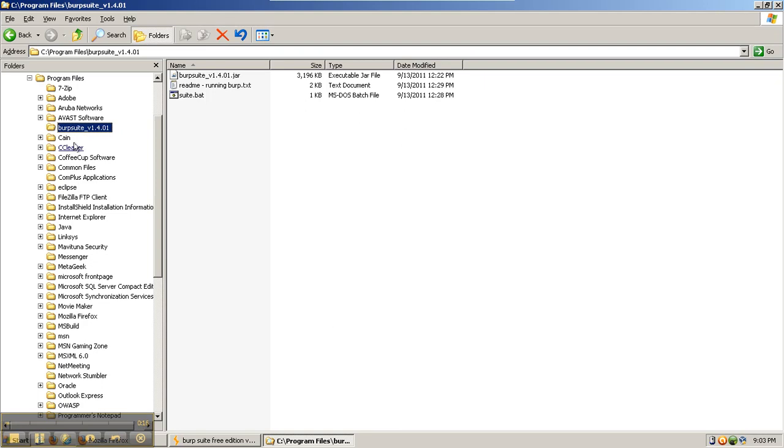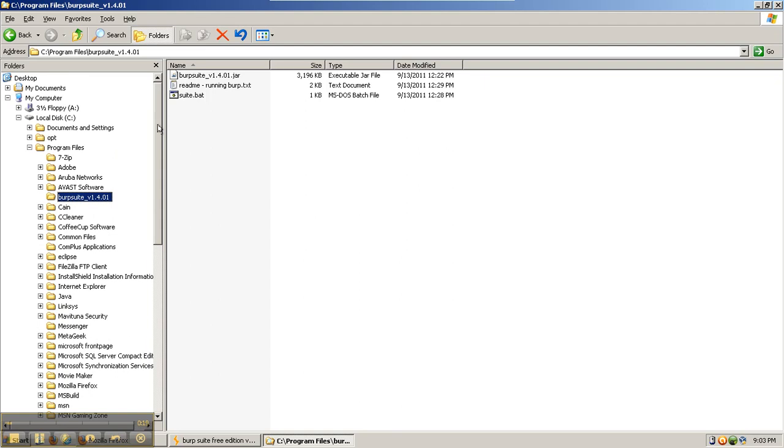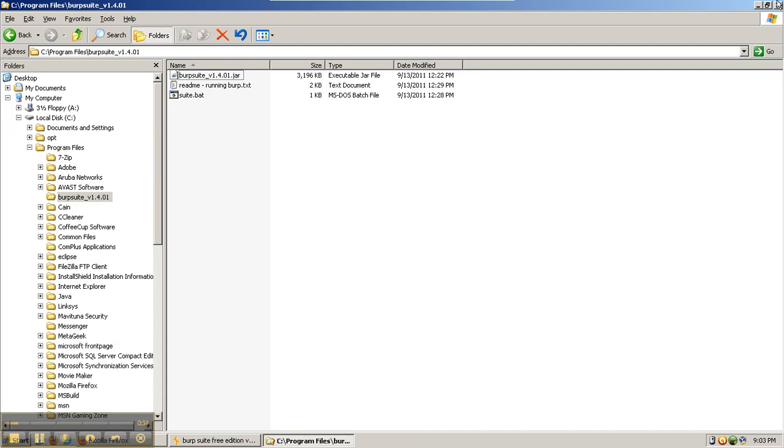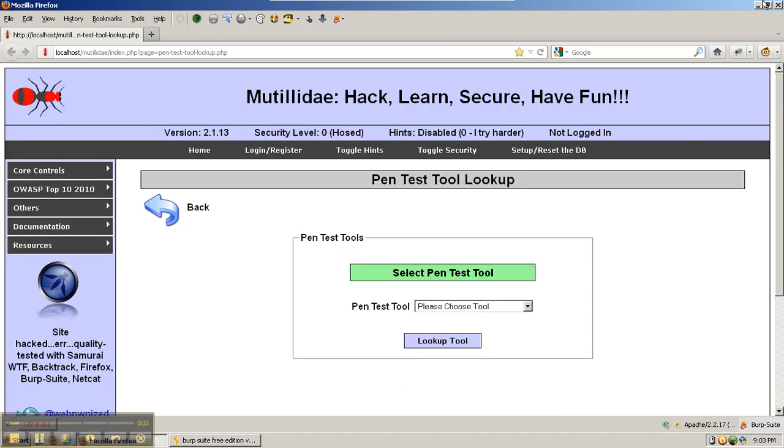To install it, create a program folder somewhere on the machine, such as this one created here on the Windows XP box, and place the contents of the zip file inside. You can create a shortcut to the JAR file on many systems and run it by double-clicking. If not, the included suite.bat will start the program for you.